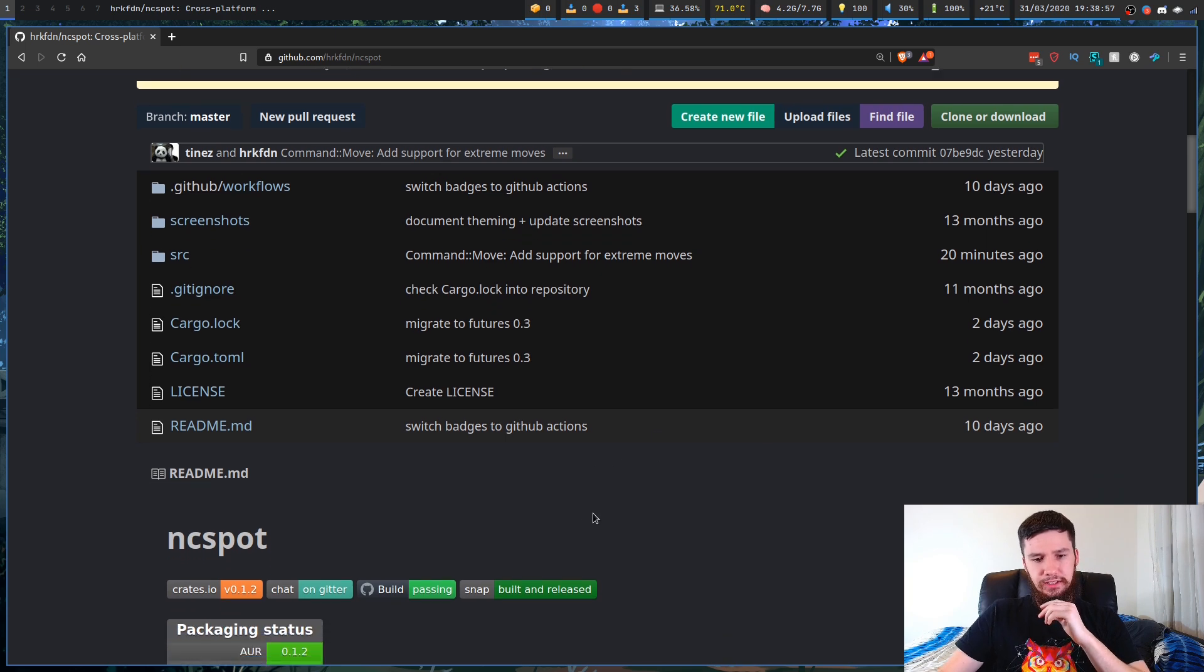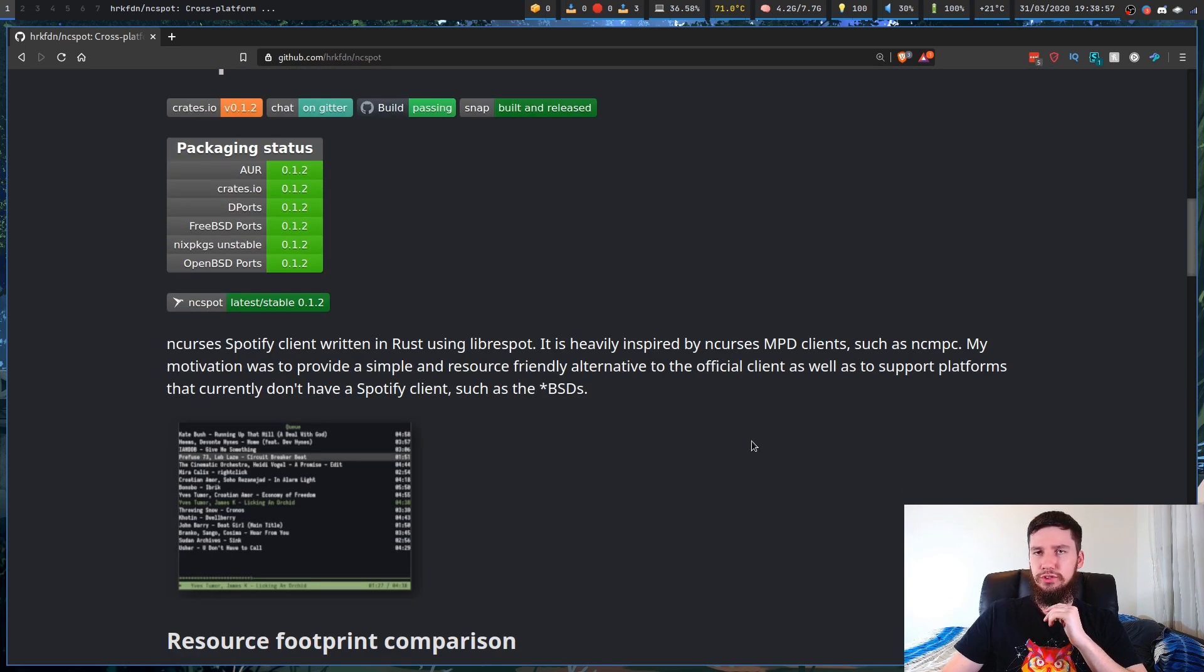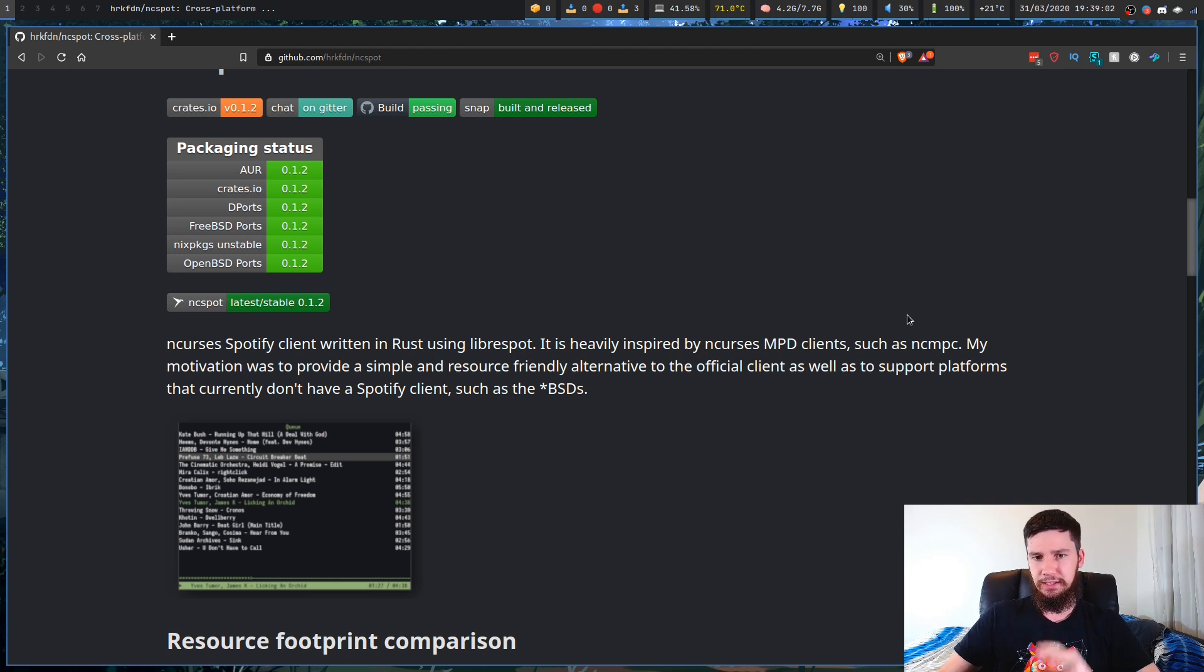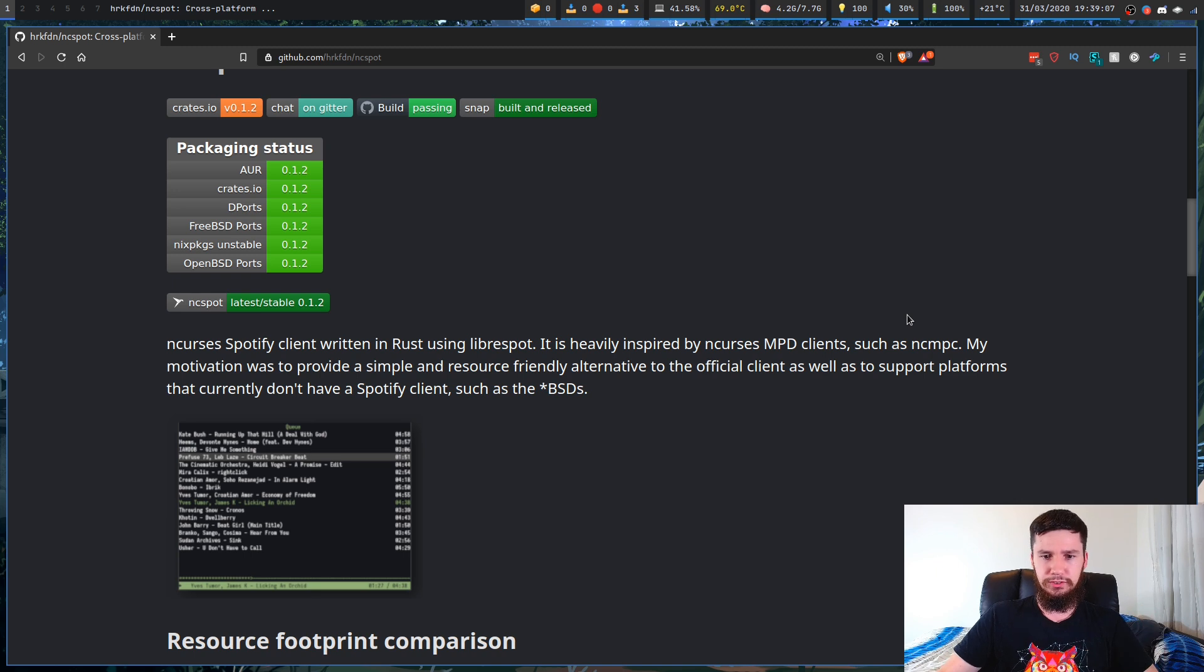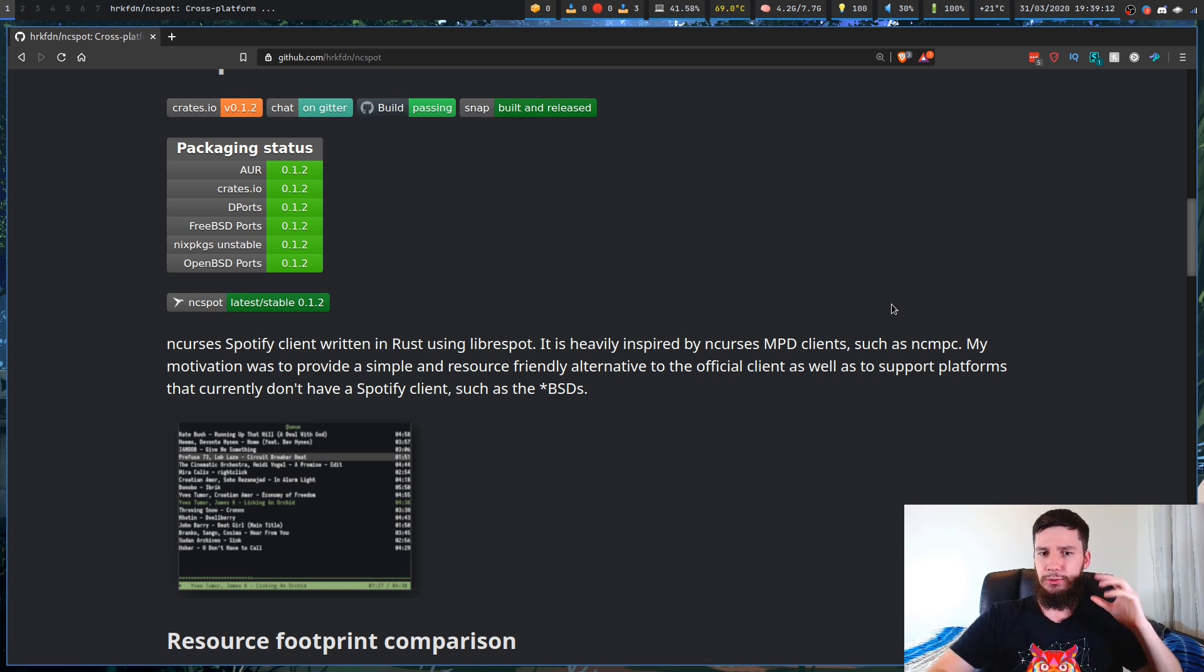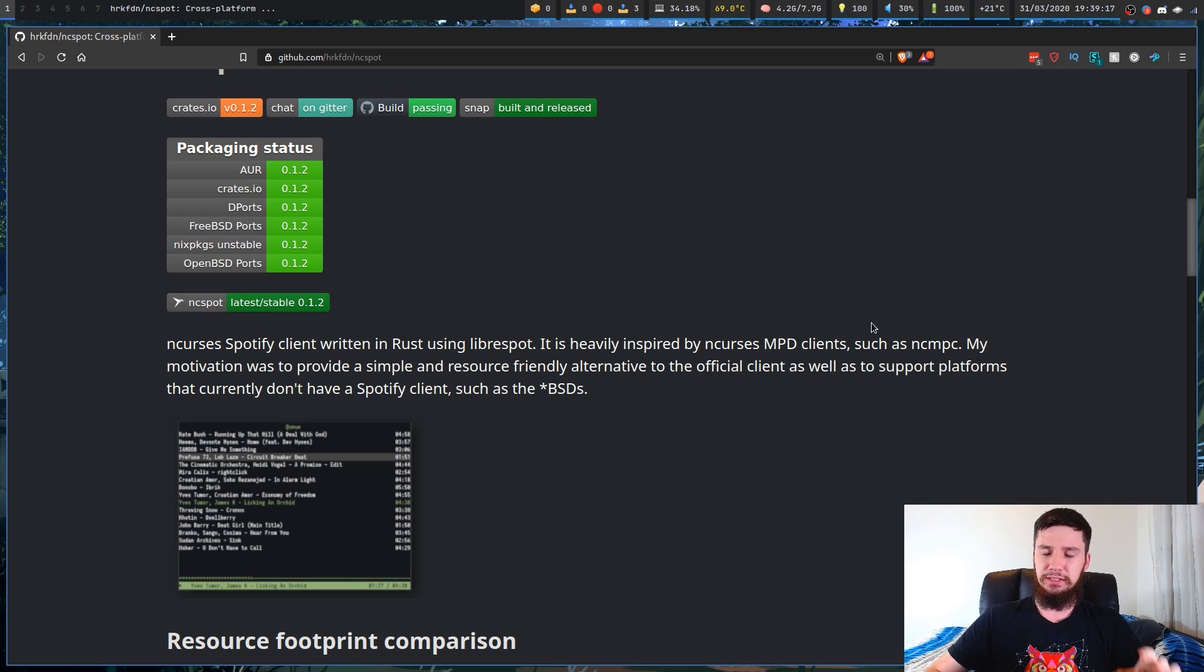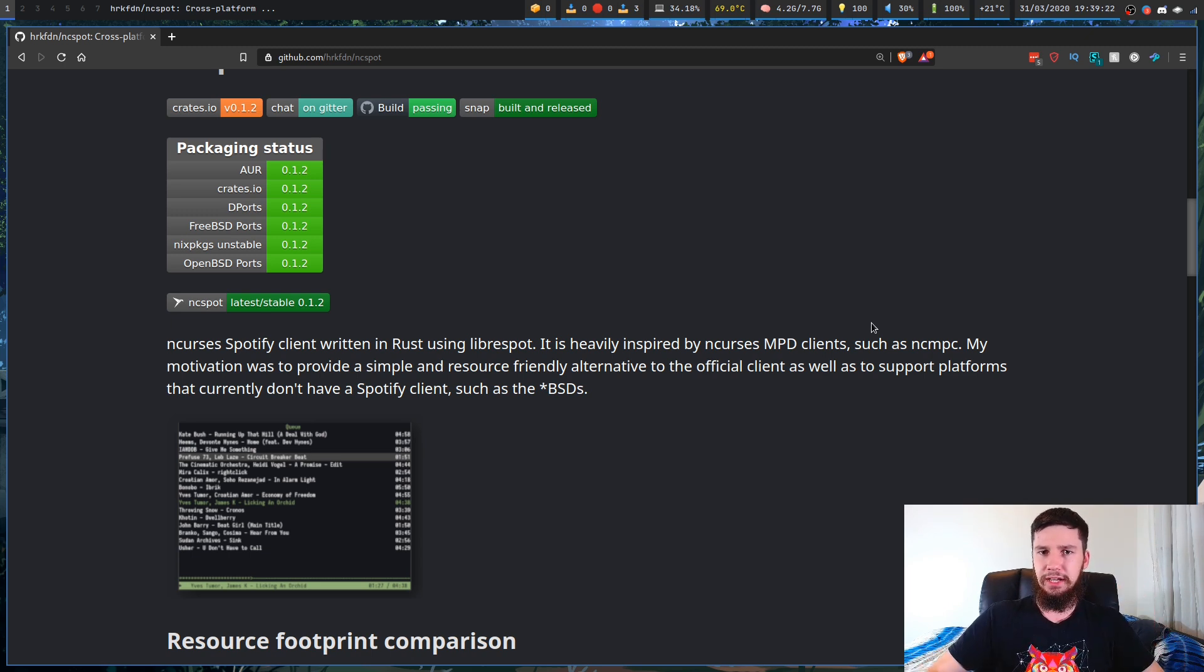So this is the GitHub page here. There's nothing too interesting on here to look at, but basically it's inspired by programs like ncmpc. I haven't used that myself, but I've heard that it's a pretty good music player. The reason this exists is that it's an alternative to the official client that's available on Linux, but there isn't a version available for BSD at this point. So basically this was made so that people can still use a Spotify client on BSD without having to go through their web browser.